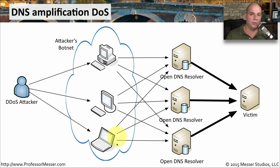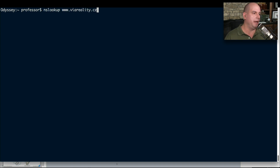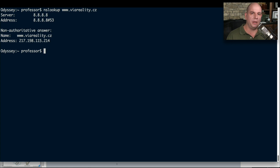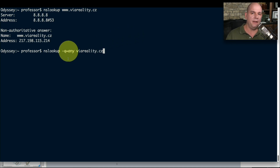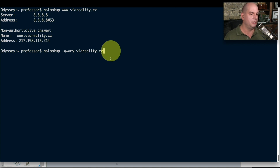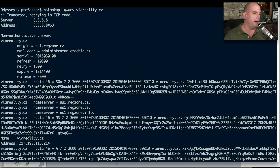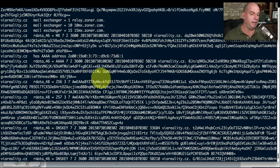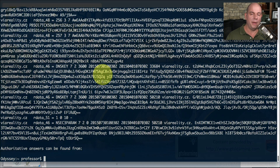You can see how with a very small number of resources you're able to overwhelm a single device on the internet. Here's a small example: I've grabbed a domain name commonly used for DNS amplification attacks — viareality.cz. A normal query just returns the IP address of that server. But performing the same nslookup with a query to return everything in that DNS server for that domain name returns a lot of information. Scrolling back up, you can see that one single query amplifies such a simple request and ends up sending a lot of information right to the victim machine.